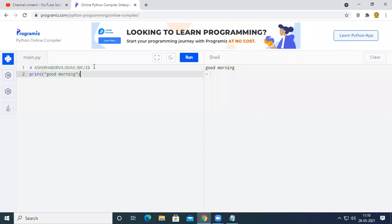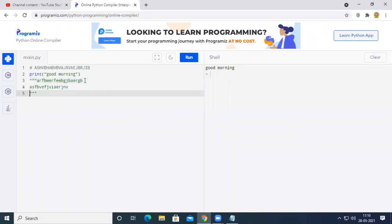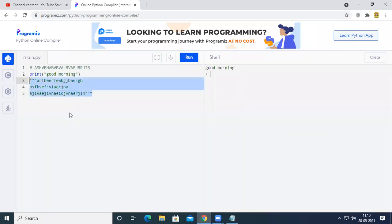In Python we have single-line comments using #. There are also multi-line string quotes, sometimes called docstrings. The detailed explanation will be covered in the next class.